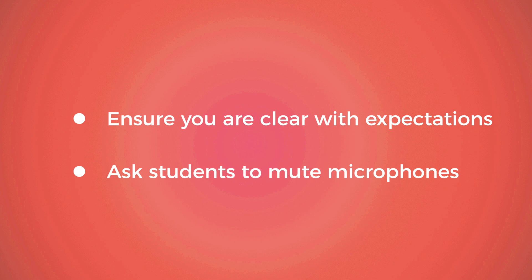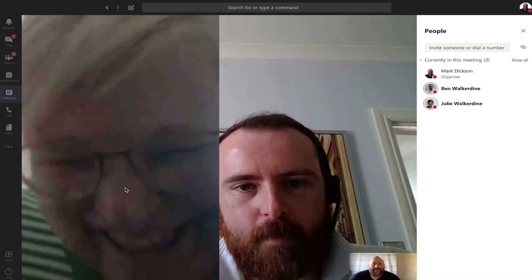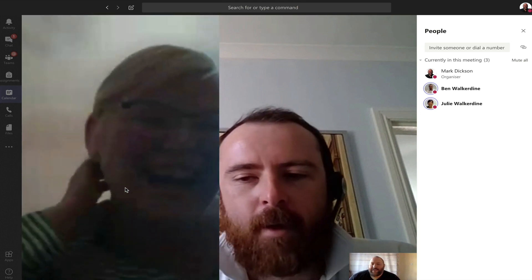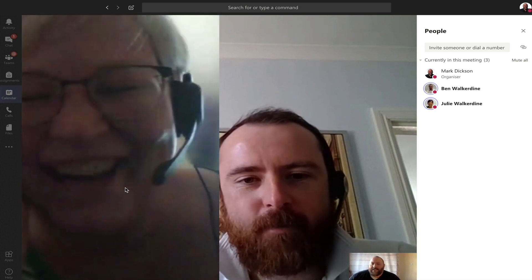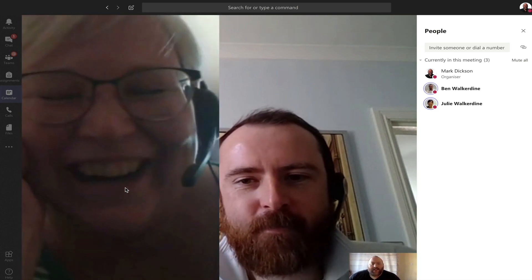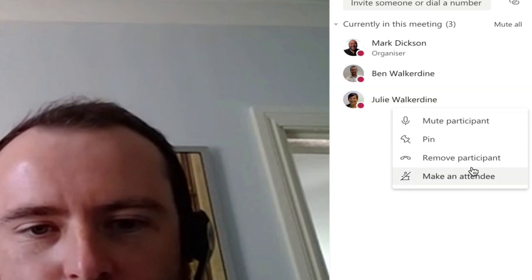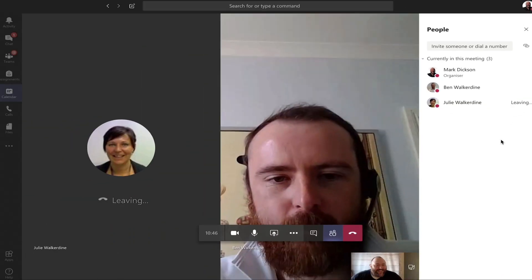If you find you have people messing about, you can mute them yourself or, in extreme cases, remove them from the session. To do this, go to their name in the participants list, click the ellipsis next to their name, and then select remove.